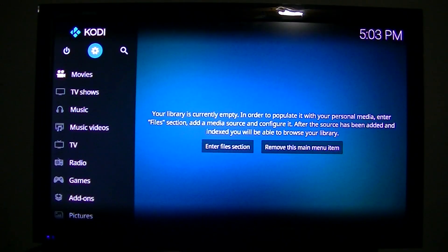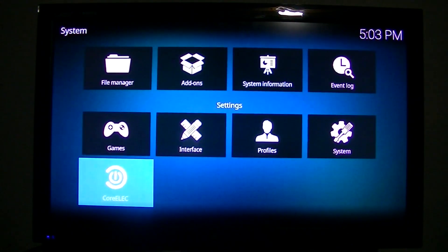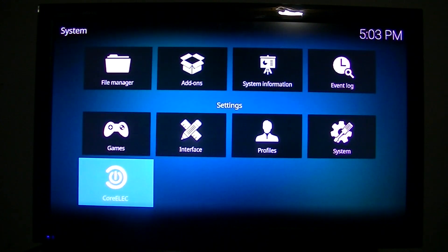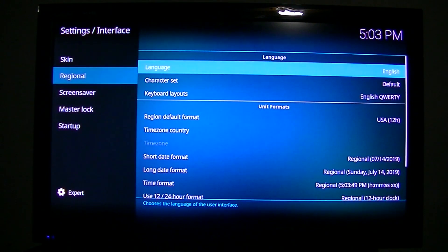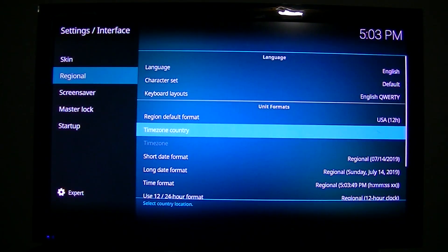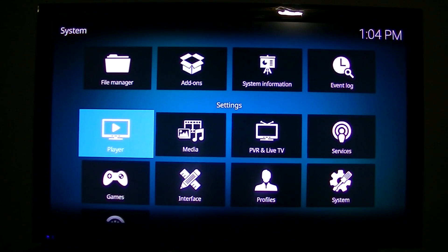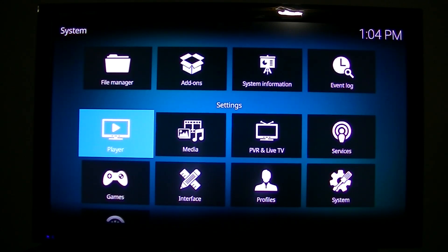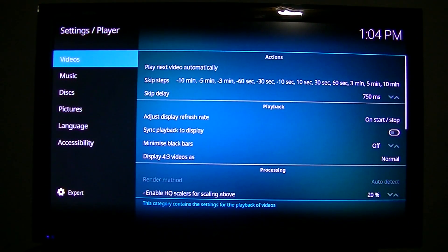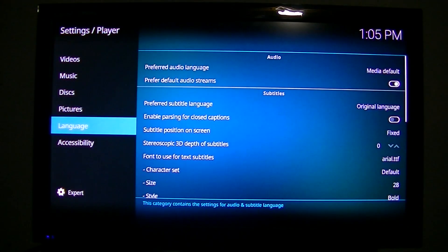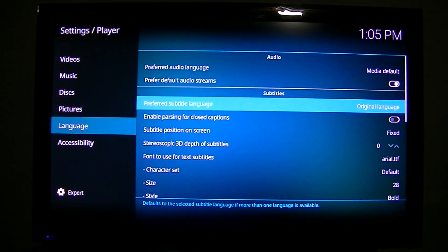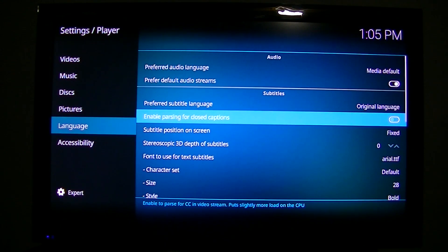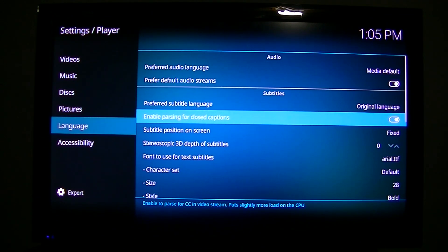Before we get too far along, if you notice in the top right-hand corner, the time is wrong. So I have to go back and change the settings. Go to Interface and go to Regional, and we go back and set the time country. There's a couple more adjustments that I need to make while I'm in the screen. I like closed captions on my shows. So to get that, I go to Language, enable parsing for closed captions.